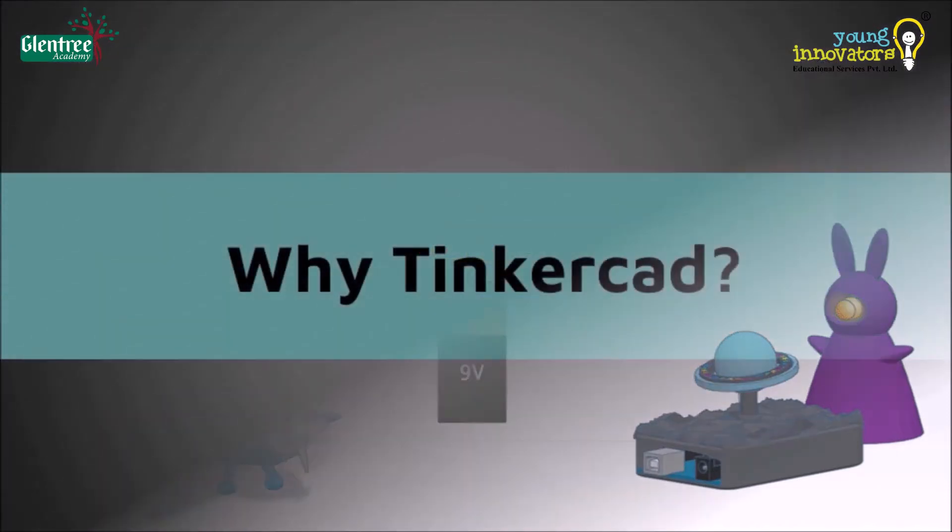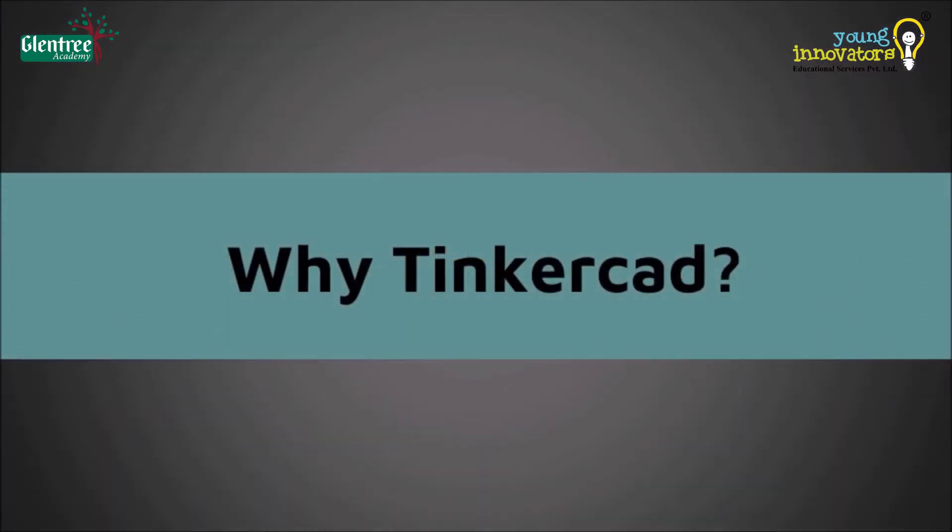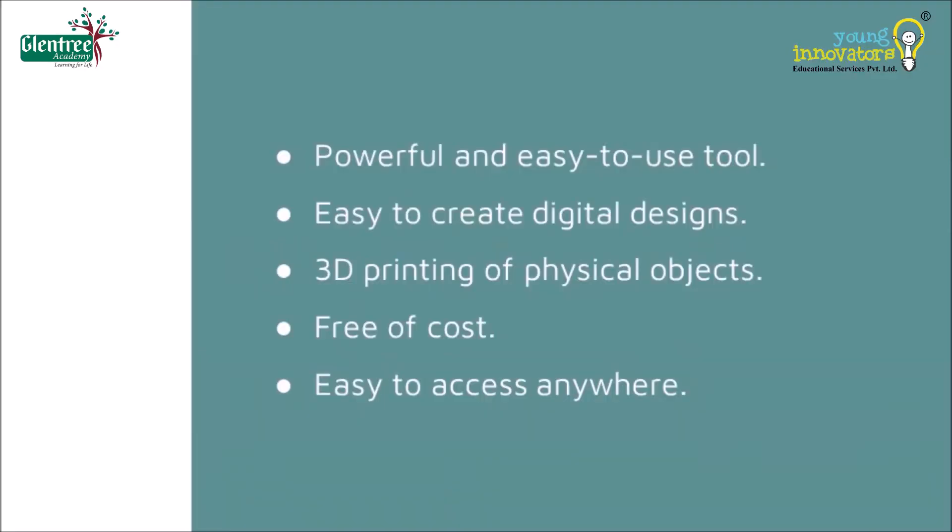Now, let us see why we need Tinkercad. Tinkercad is an easy-to-use tool for creating digital designs and 3D printing of physical objects like different shapes, vehicles, furnitures, etc. It is free of cost and it can be accessed anywhere using any web browser like Chrome.